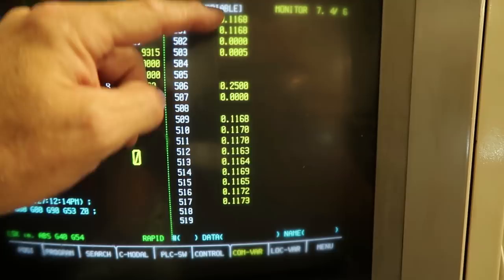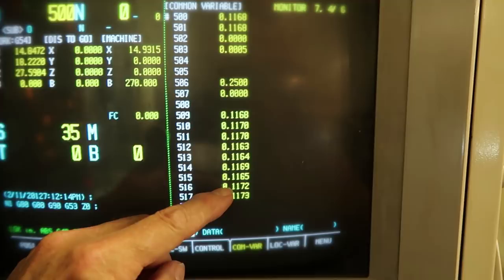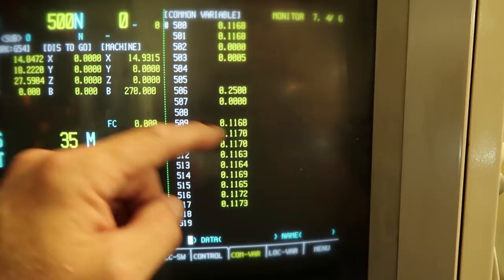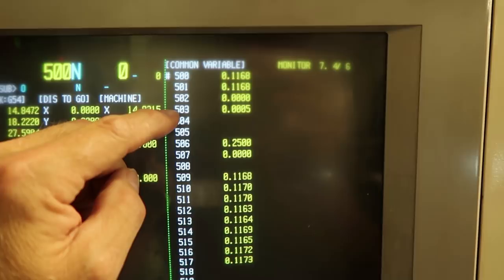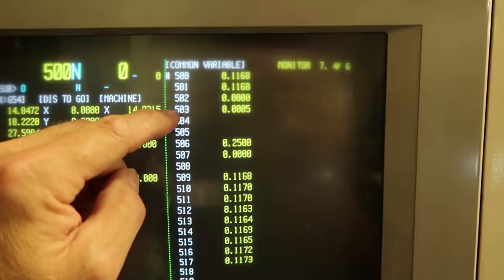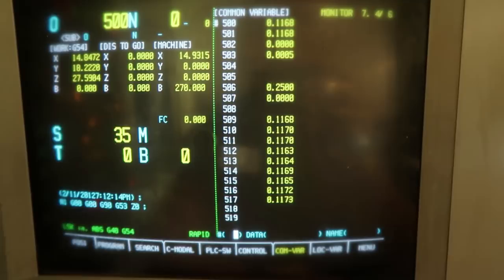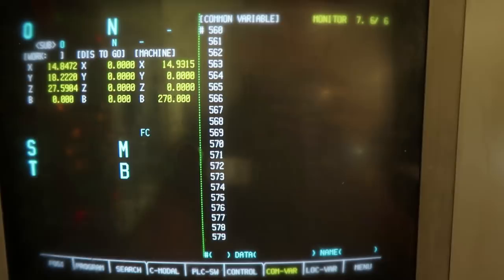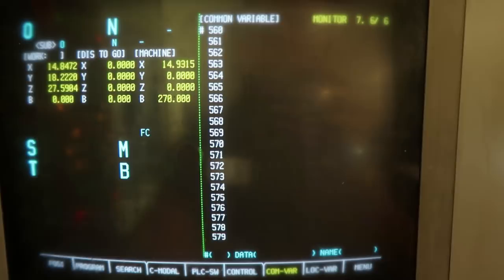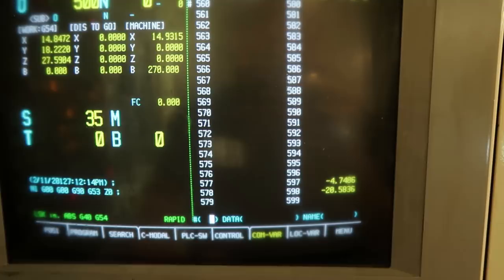This variable here would be the radius of the probe. In the calibration process it captures the trigger point, and some of these values represent how far the probe tip is off-center from the actual spindle axis and related measurements. When you indicate it in and then calibrate it, the system figures all of this out based on the trigger point and the machine's actual location. These variables go all the way up to #599, and you can physically see what they are, which is handy.